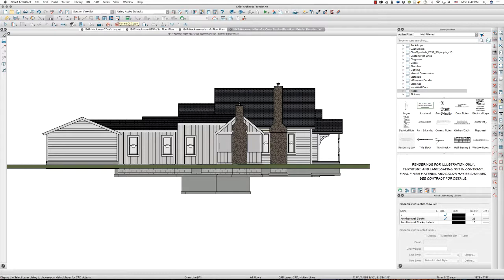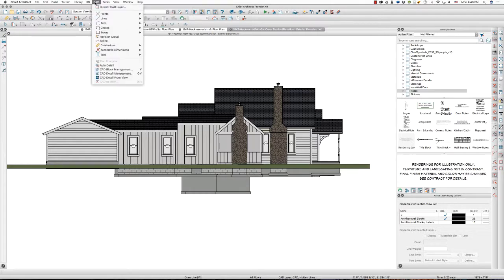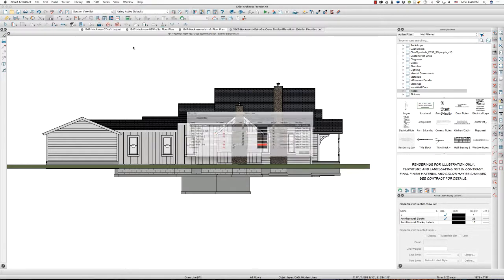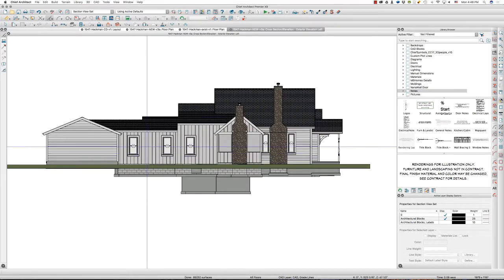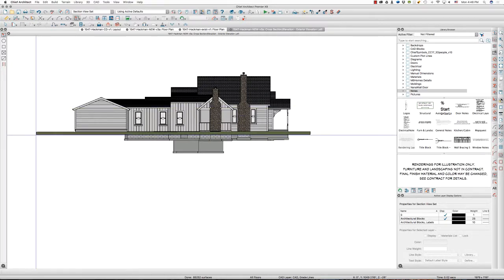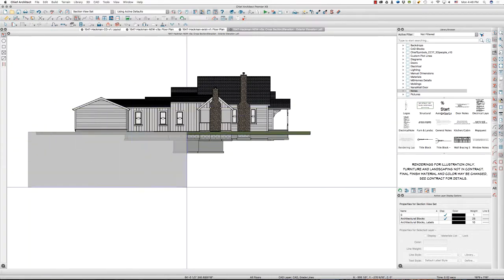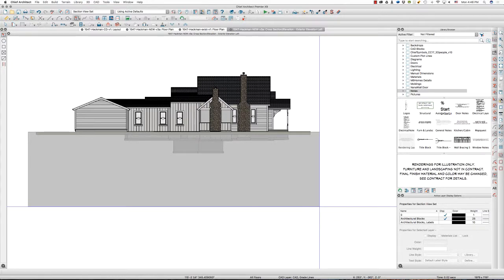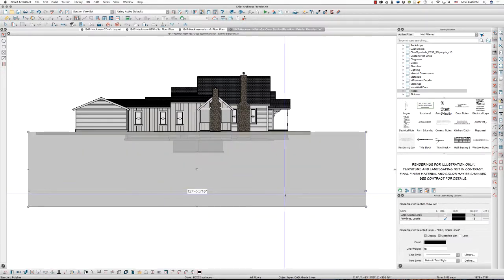I'm going to hit my current CAD layer icon here — you can do the same thing under current CAD layer. I'm going to find CAD grade lines and click OK. Then I'm going to draw a polyline rectangle just at the top of this grade here, drawing it rather large.